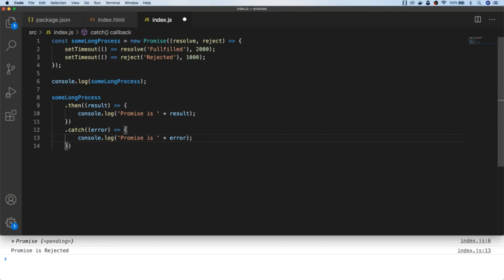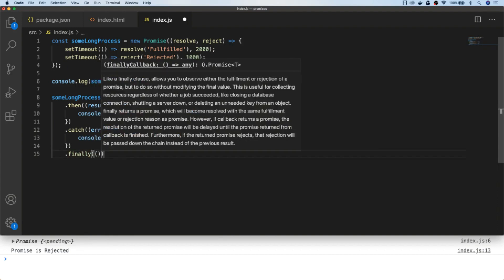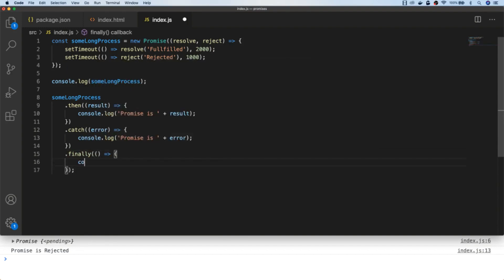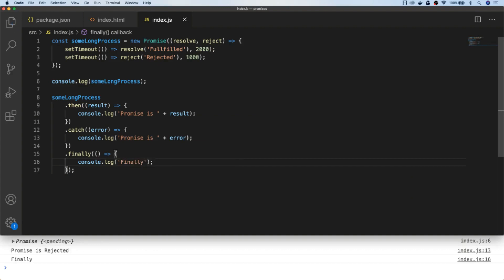A promise that resolves using the resolve callback will pass data to the then block, and anything that gets rejected will go to the catch block. There is also a finally property on promises that you can use to run code regardless of whether a promise is resolved or rejected — so the finally block will run whether the promise is fulfilled or rejected.